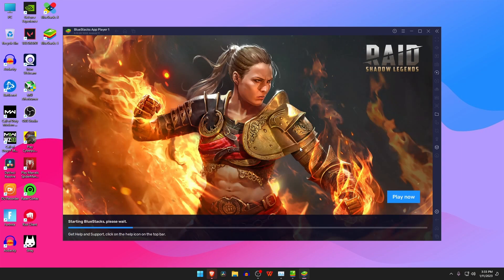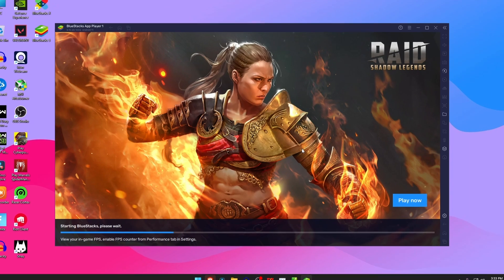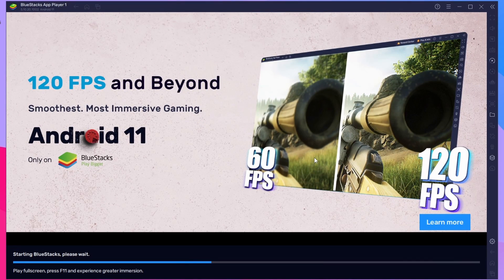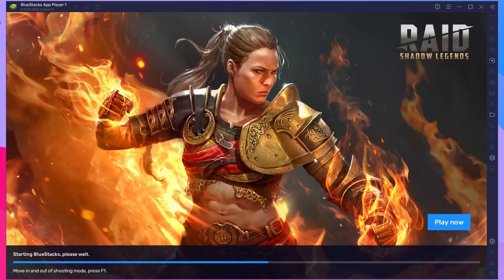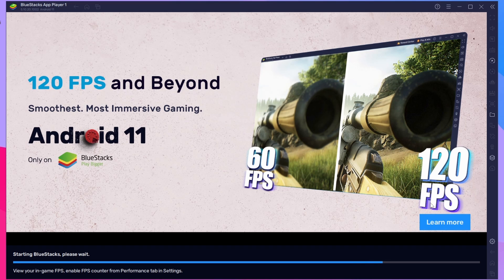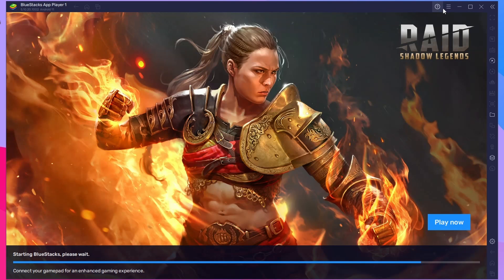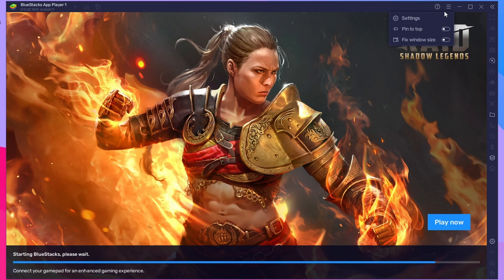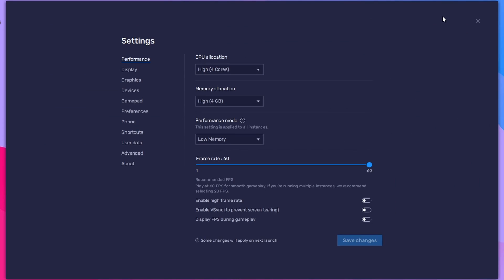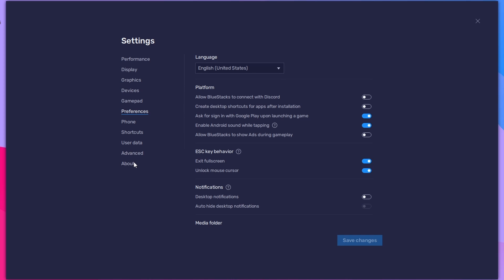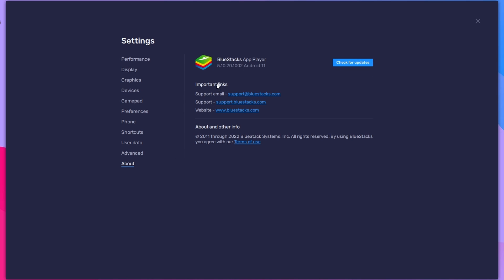What's up guys, this is Pro Warriors. Many of us don't know that BlueStacks has released the latest version, BlueStacks 5.10 with Android 11. Now you can update your BlueStacks 4 or 5 to Android 11.